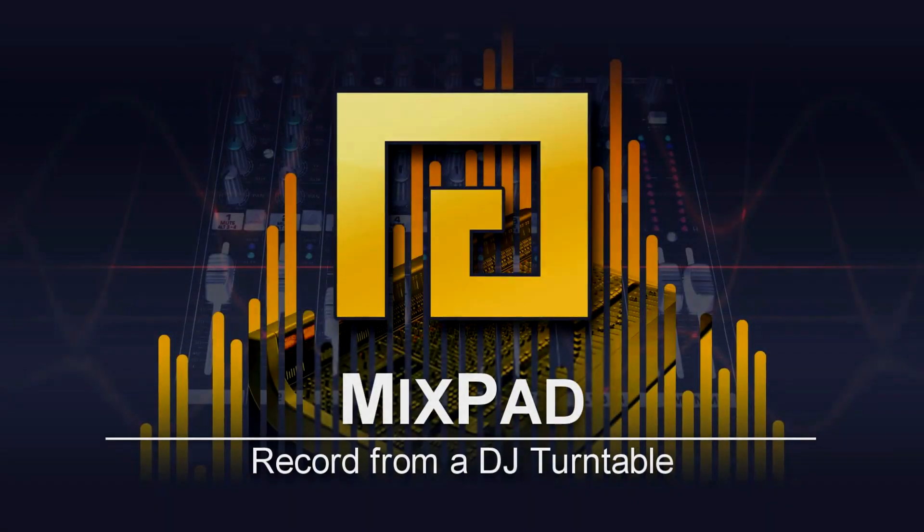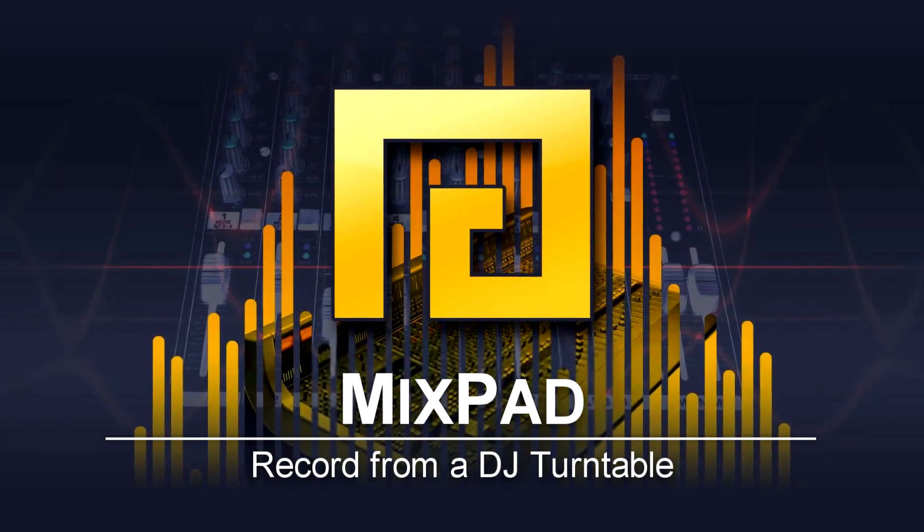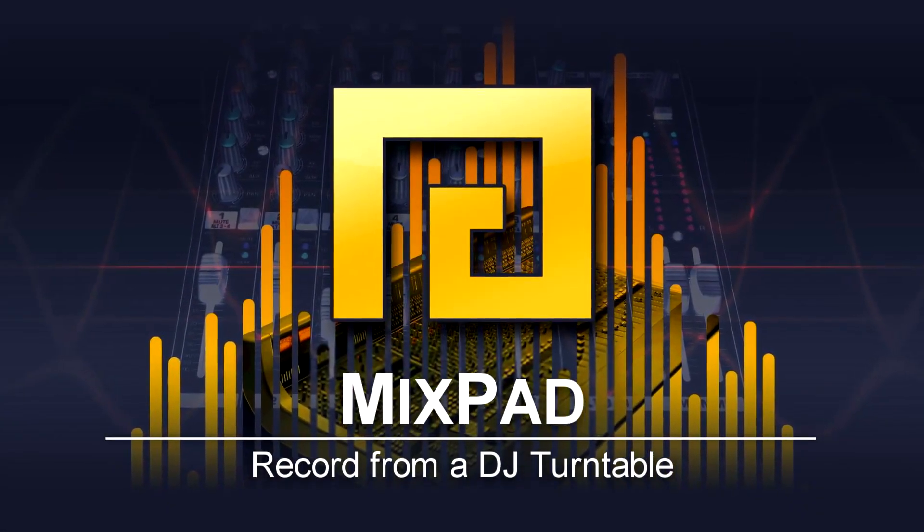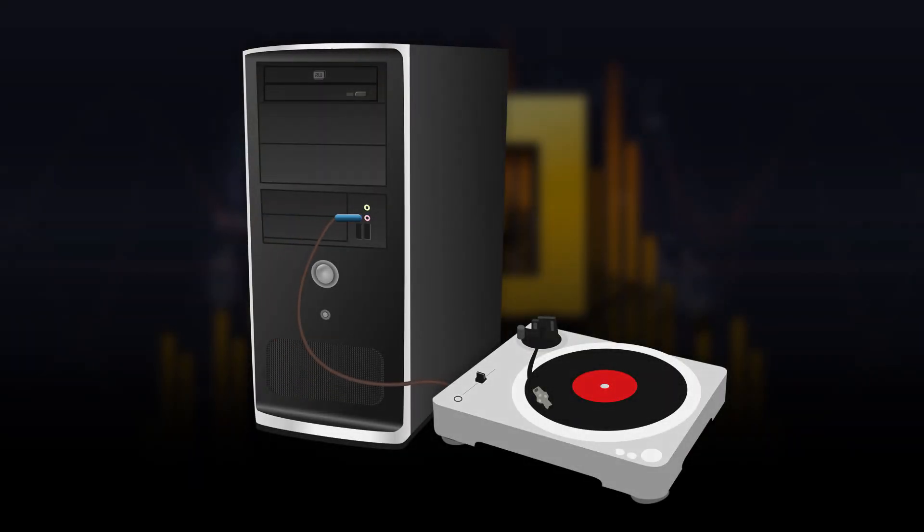How to Record from a DJ Turntable in Mixpad. Plug the DJ Turntable audio output into your computer audio input.